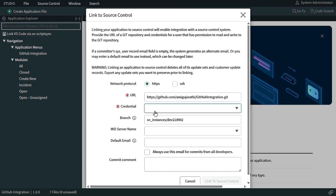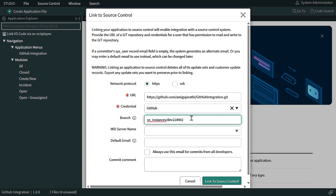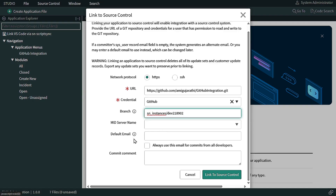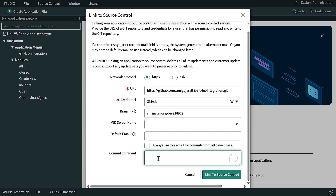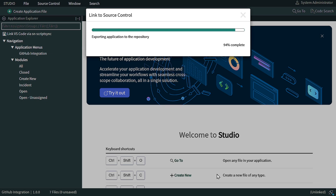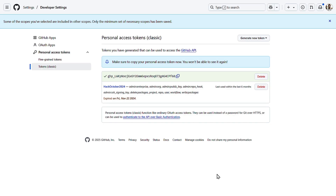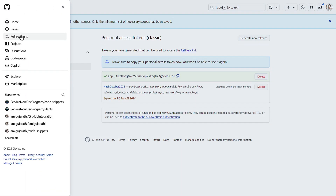Go back to the Basic Auth credential, paste the token in the Password field, make sure the Active checkbox is checked, and save. Once saved, go back to the Source Control form — you should now see the GitHub credential in the Credentials field. For branches, you can change the branch name or keep it as default. No need to select a mid-server or email ID for now. Add a commit comment like 'This commit is from demo application' and click Link to Source Control.